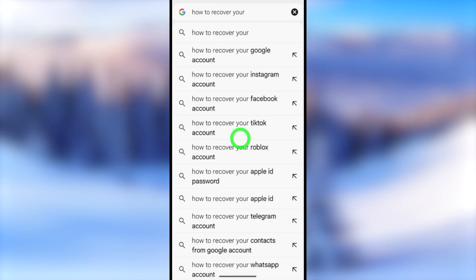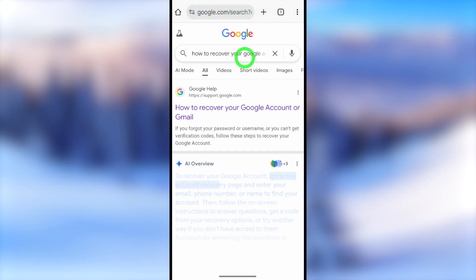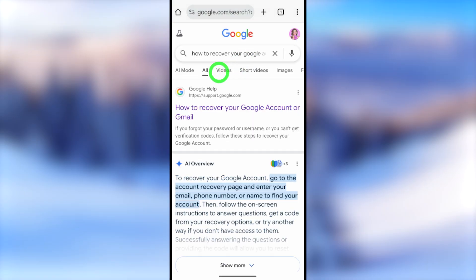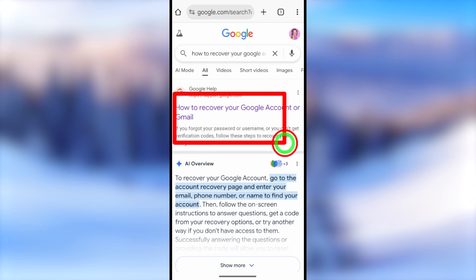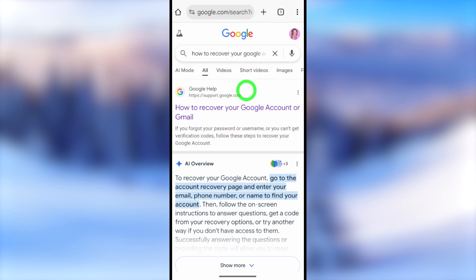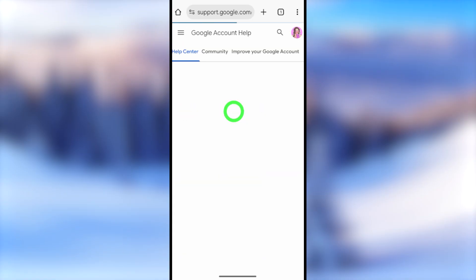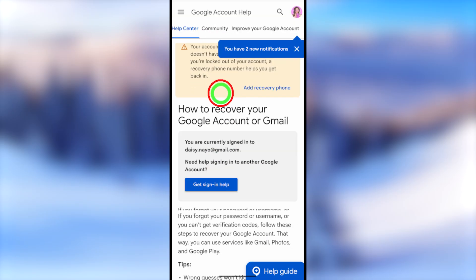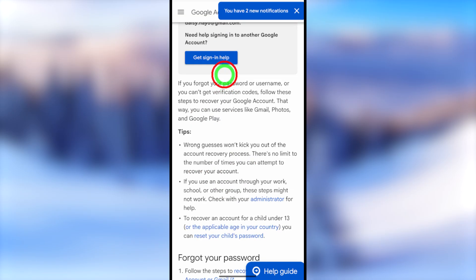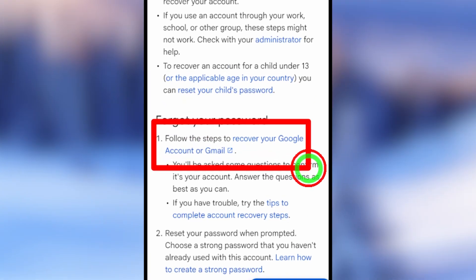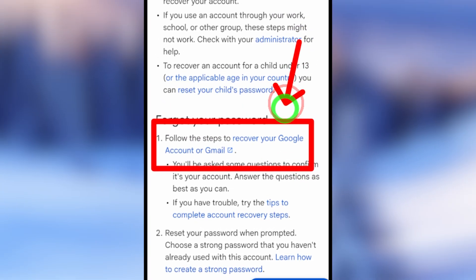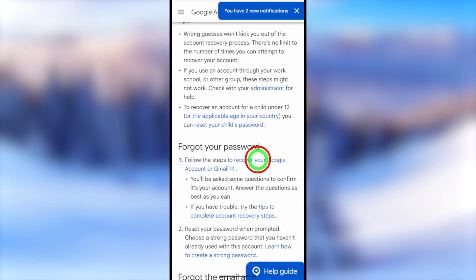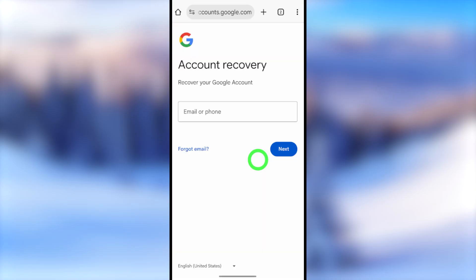After opening your browser, go to the search bar and search 'how to recover your Google account or Gmail.' Select the very first search result from Google Help. After selecting, you will be redirected to the Google Account Help window. Scroll down until you find 'Forgot your password,' then tap the blue link called 'Recover your Google account' under Account Recovery.